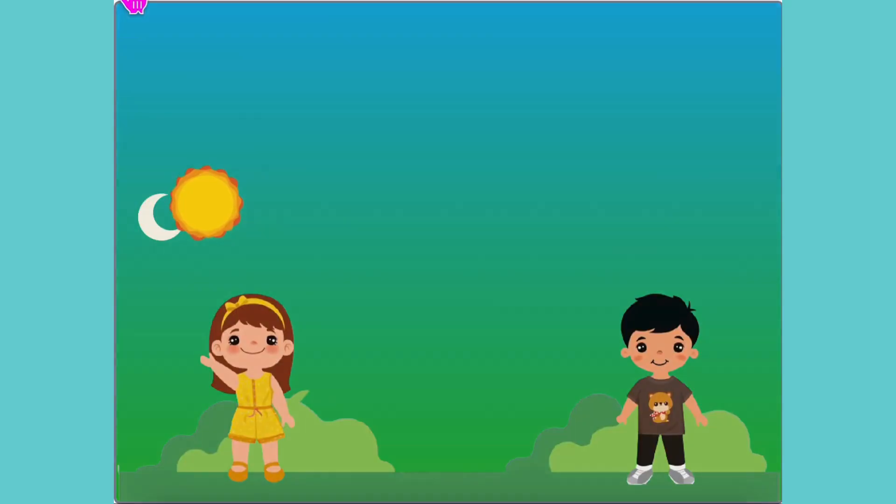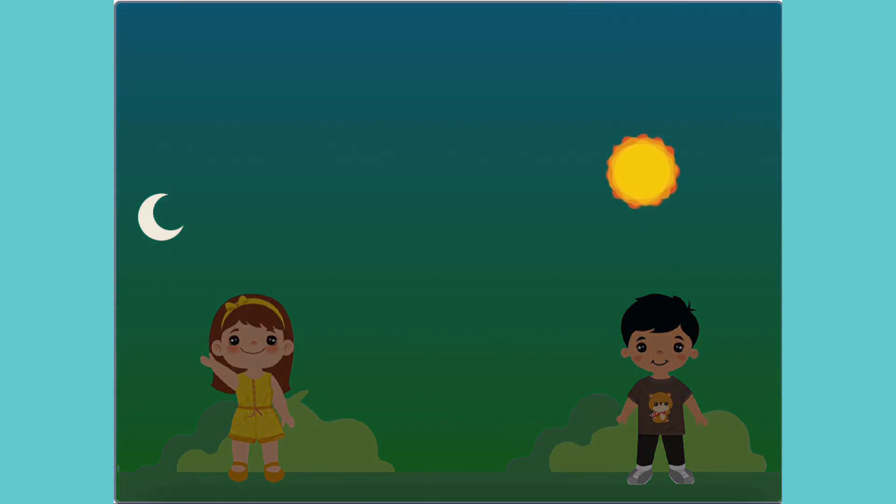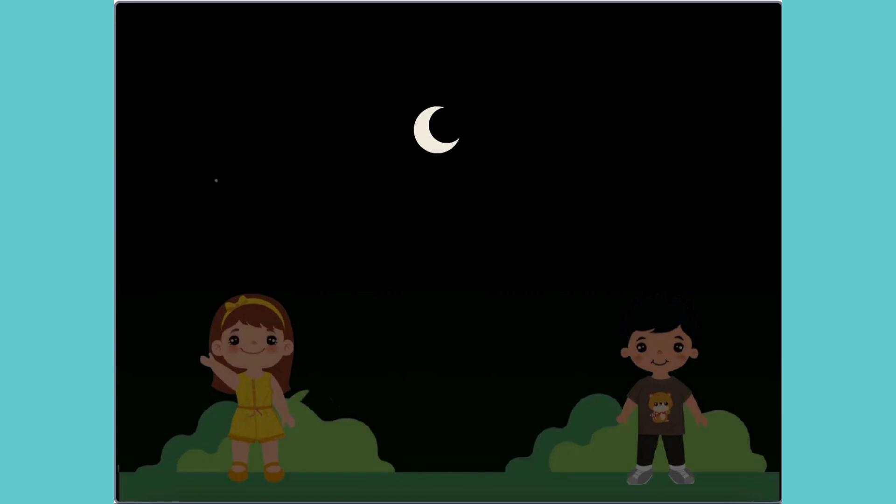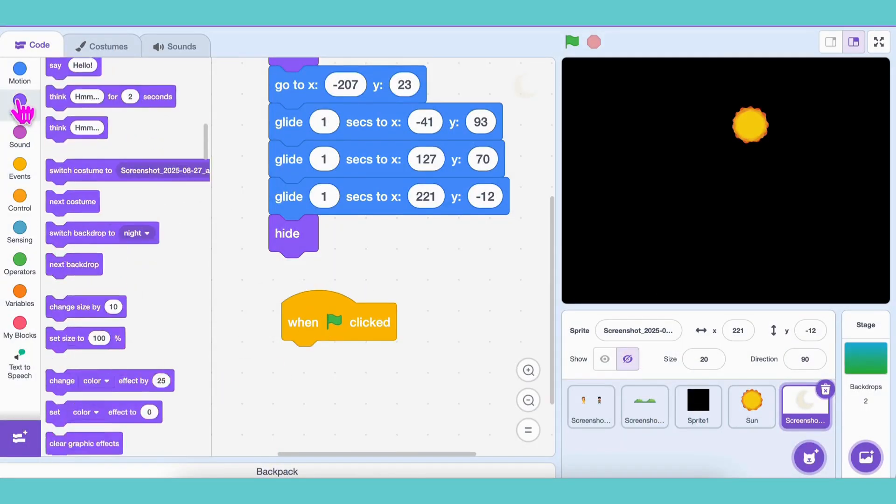But wait! Why is the moon visible at the beginning? Let's hide the moon at the beginning and show it only at night. Almost done!